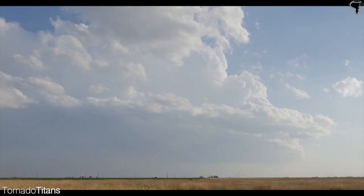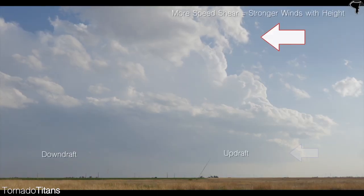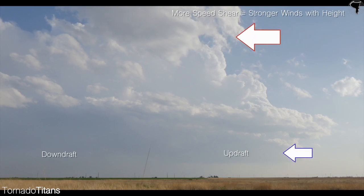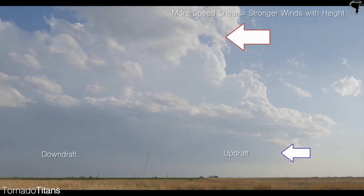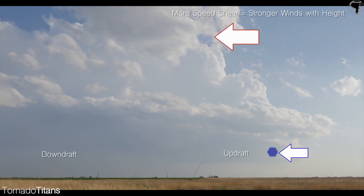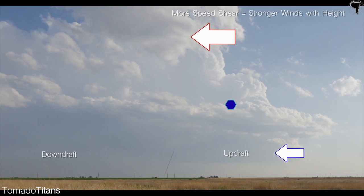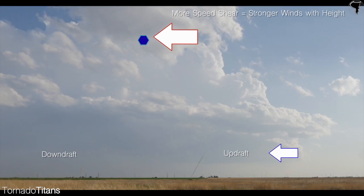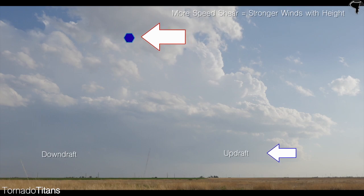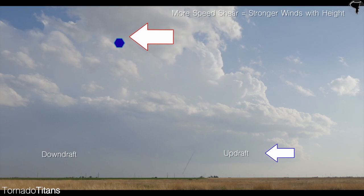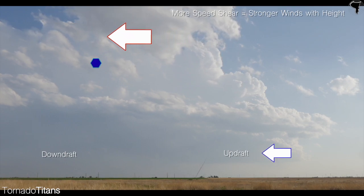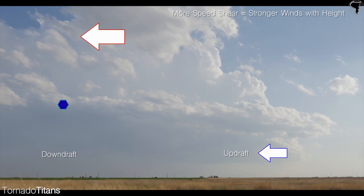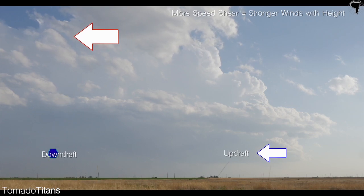The first is speed shear. Speed shear is the increasing of winds with height. Speed shear allows for storm updrafts to ventilate themselves by forcing precipitation away from the updraft. If wind speeds aren't high enough aloft, storms will struggle to be strong as rain continually falls into the updraft, stabilizing the air.